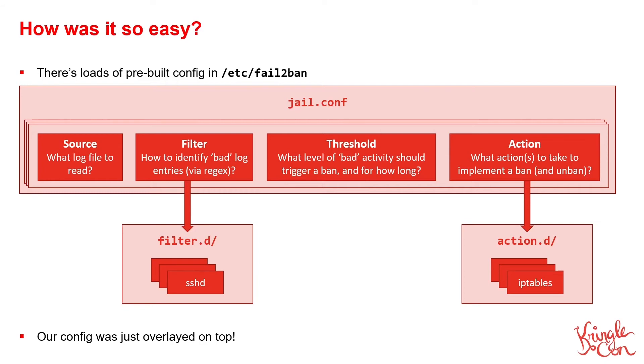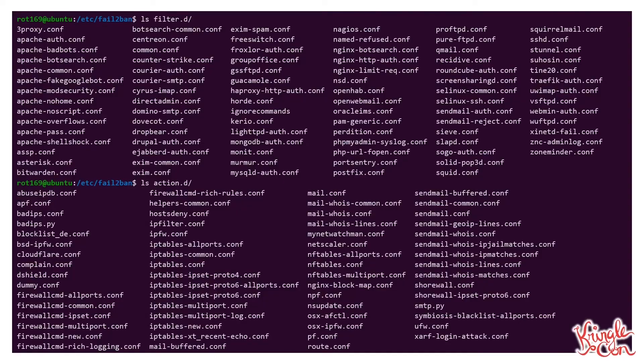We can examine these folders to see what other options are available to us out of the box. Within the filter.d folder, we can see configurations to monitor a whole bunch of different web servers, email servers, database servers, and a whole bunch of other stuff as well. Within the action.d folder, not only do we have the action to add an IP address to an IP tables block list, but we've also got commands for other firewall technologies, commands to send an email to a system administrator to alert them to a ban, and actions to submit an offending IP address to a public block list.